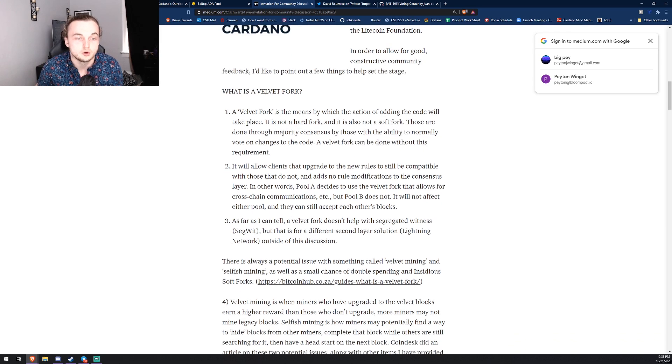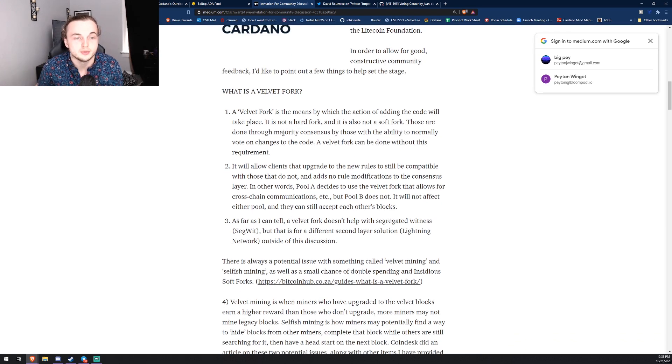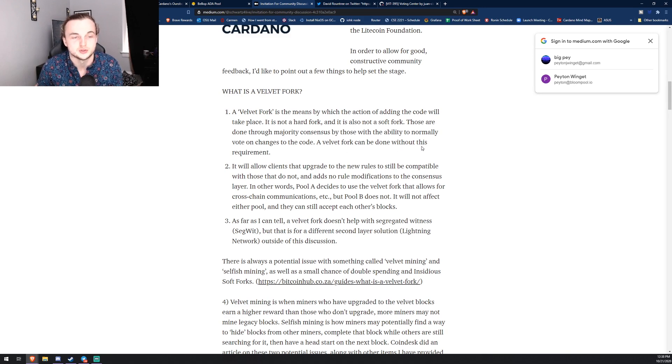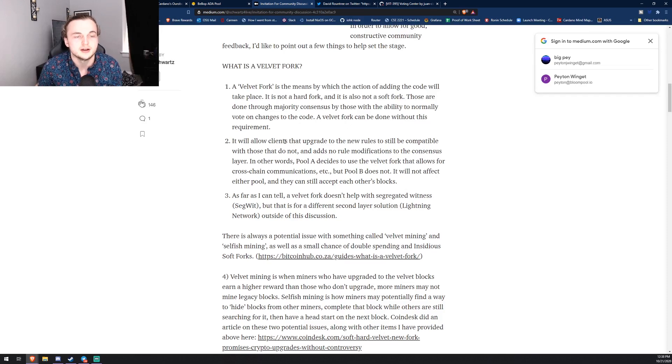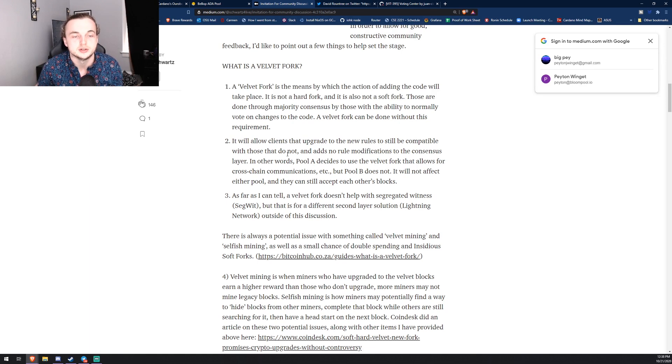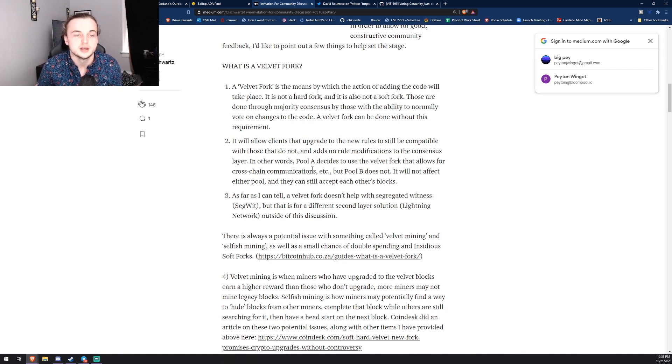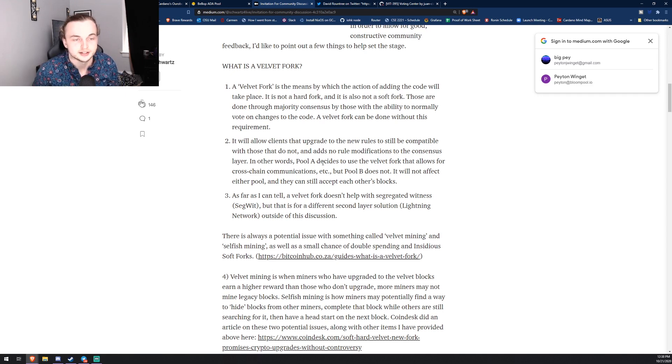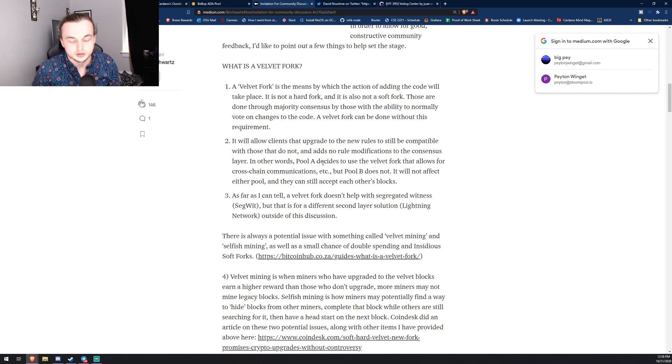So a hard fork is obviously done by a majority consensus by those with the ability to normally vote on the changes. A velvet fork can be done without this requirement. It will allow clients that upgrade to the new rules to still be compatible with those that do not, and adds no rule modifications to the consensus layer. In other words...